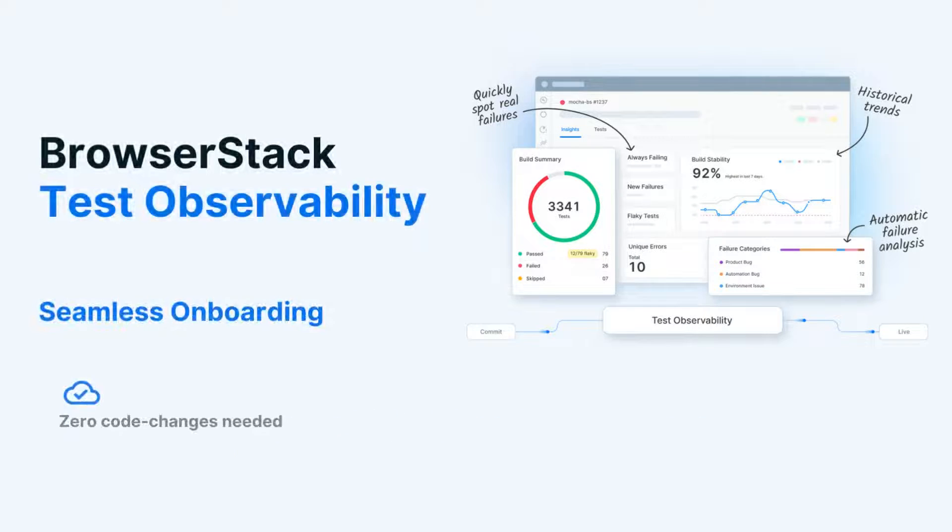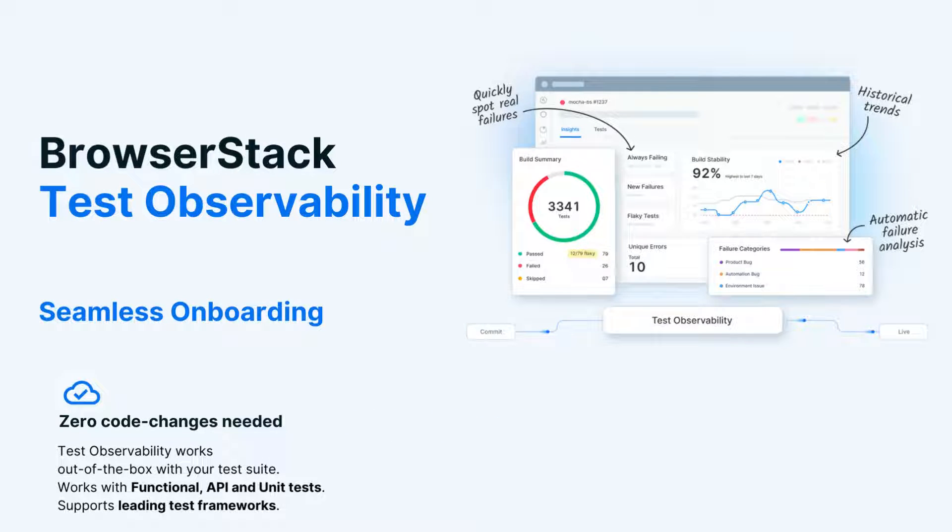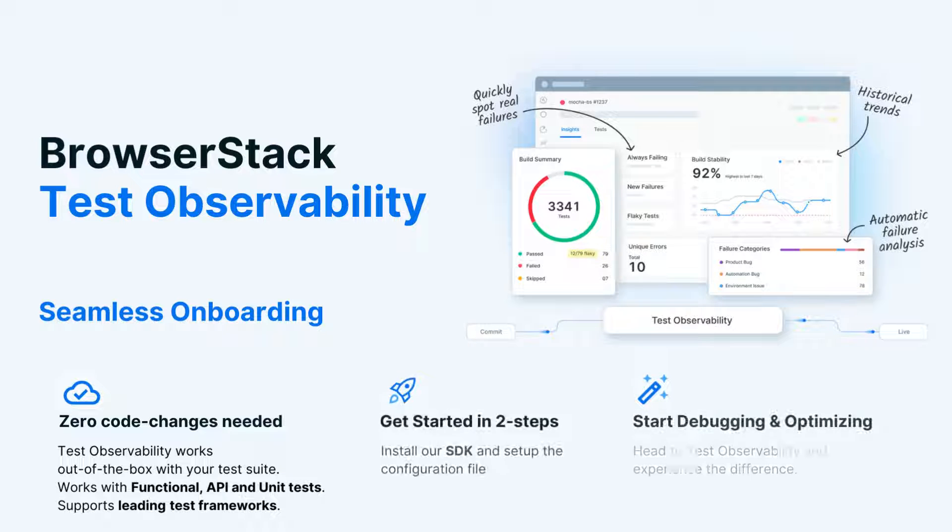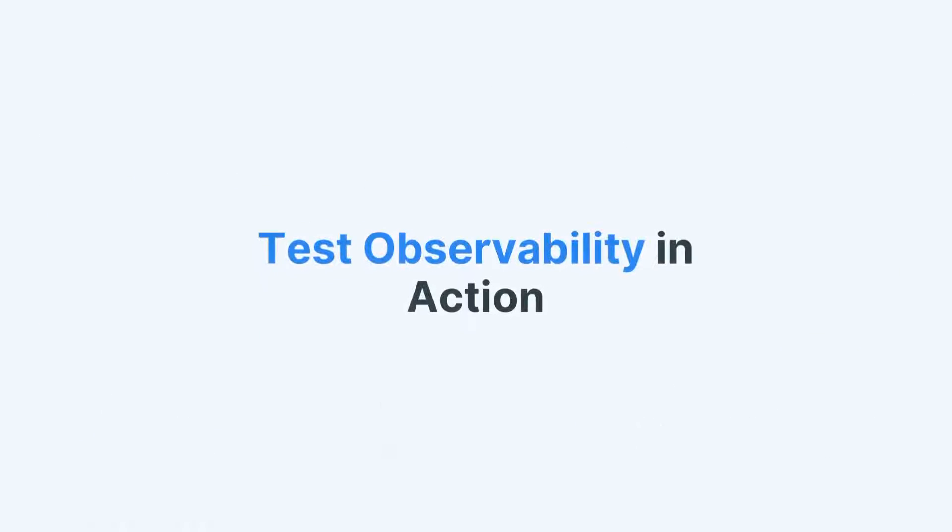BrowserStack Test Observability integrates with your existing automation test suite with zero code changes. Just install our SDK in your project's folder and run your tests as you would before.